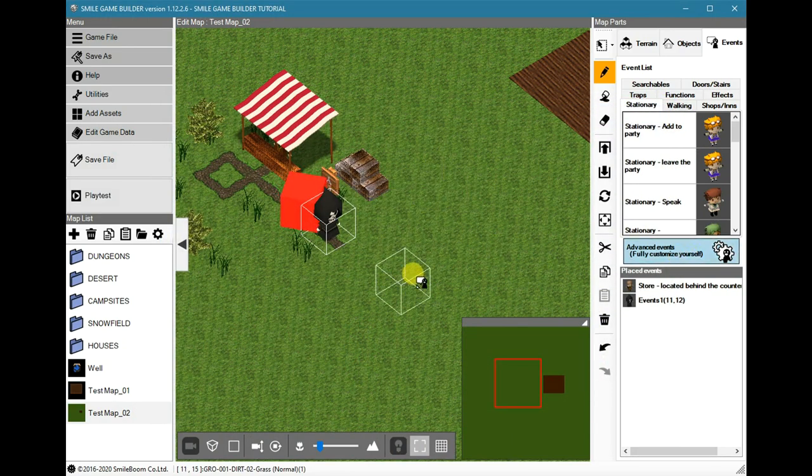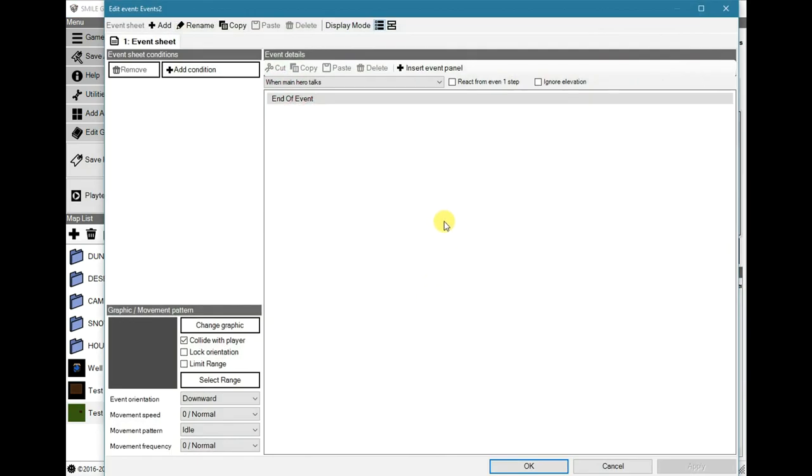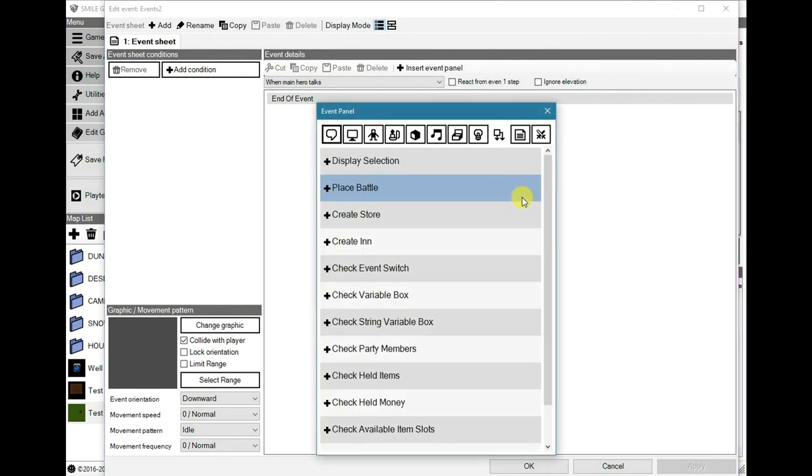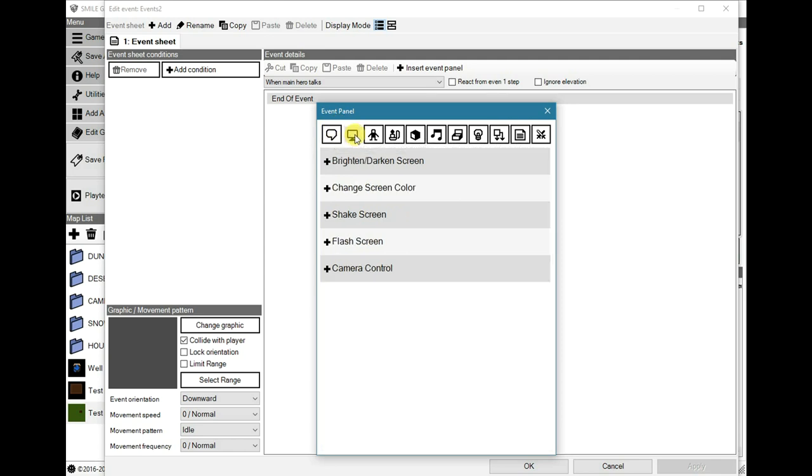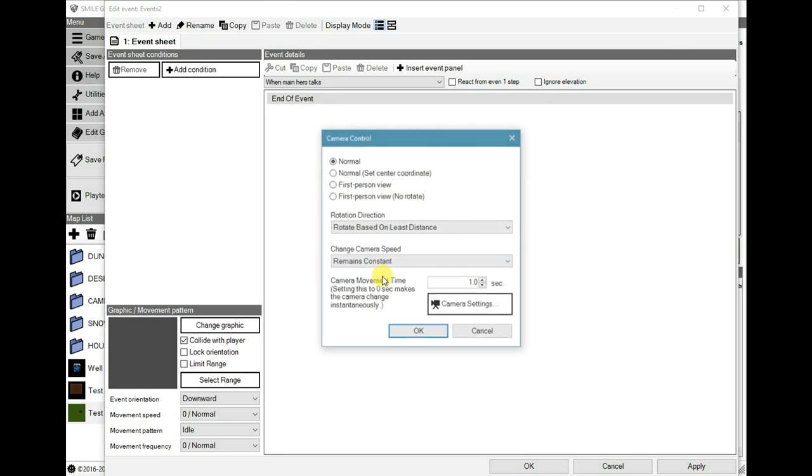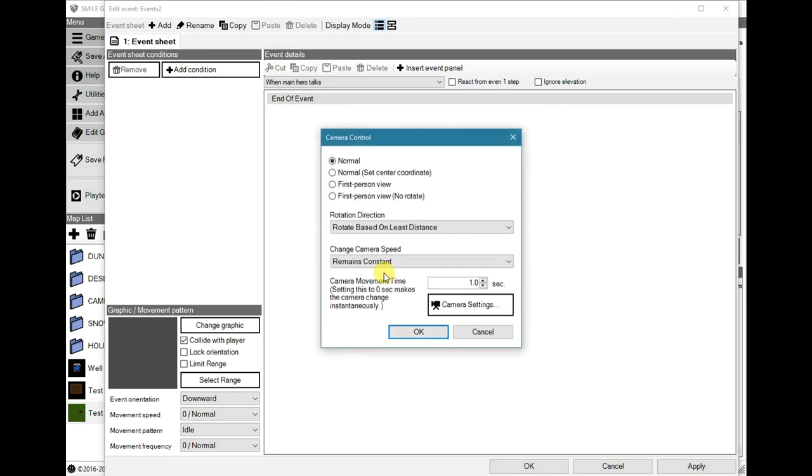The next one I believe would be in display.